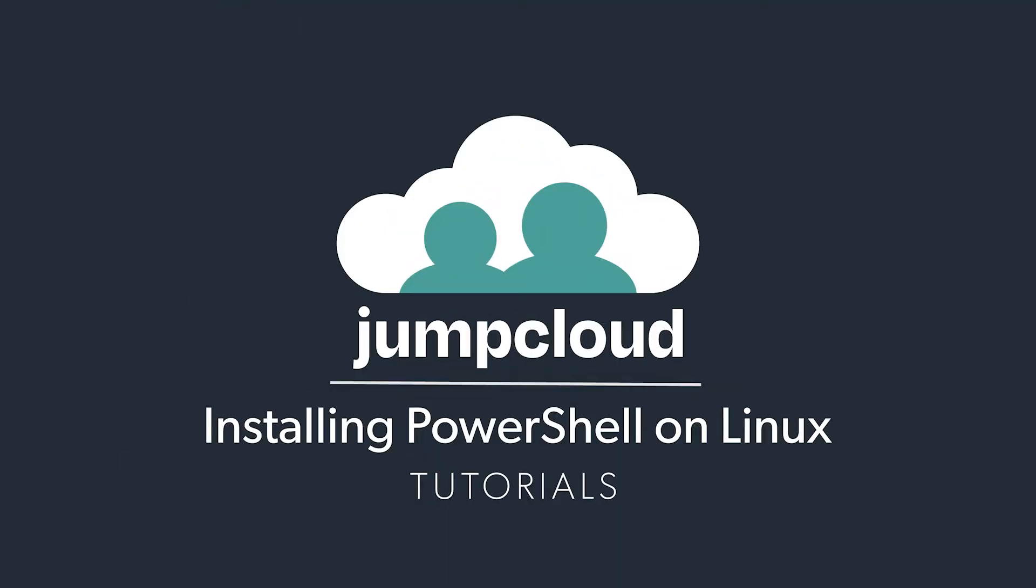In this module we'll be covering how to install the JumpCloud PowerShell module on Linux operating systems. Let's begin.